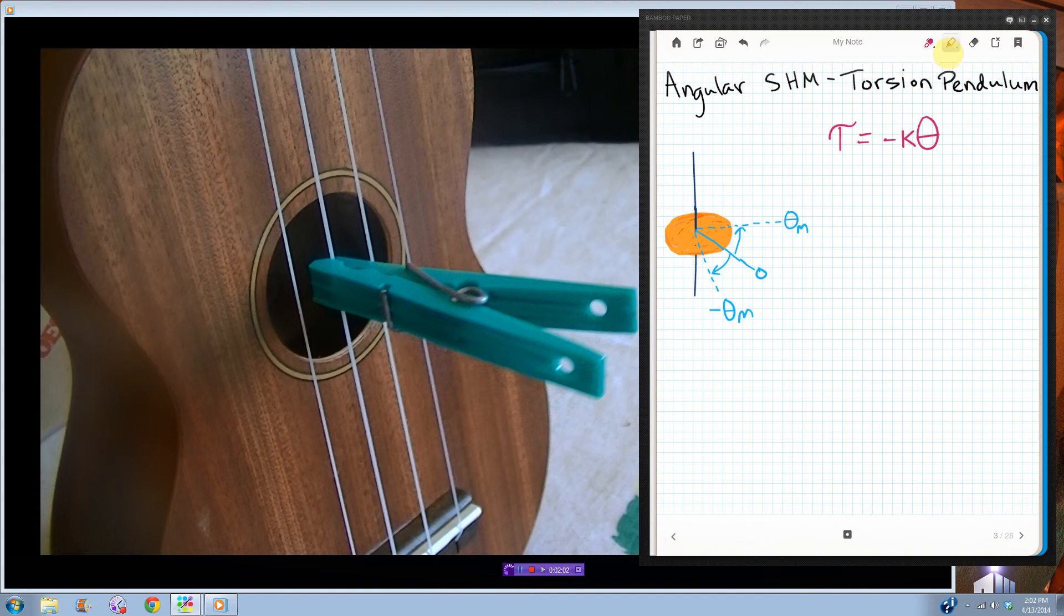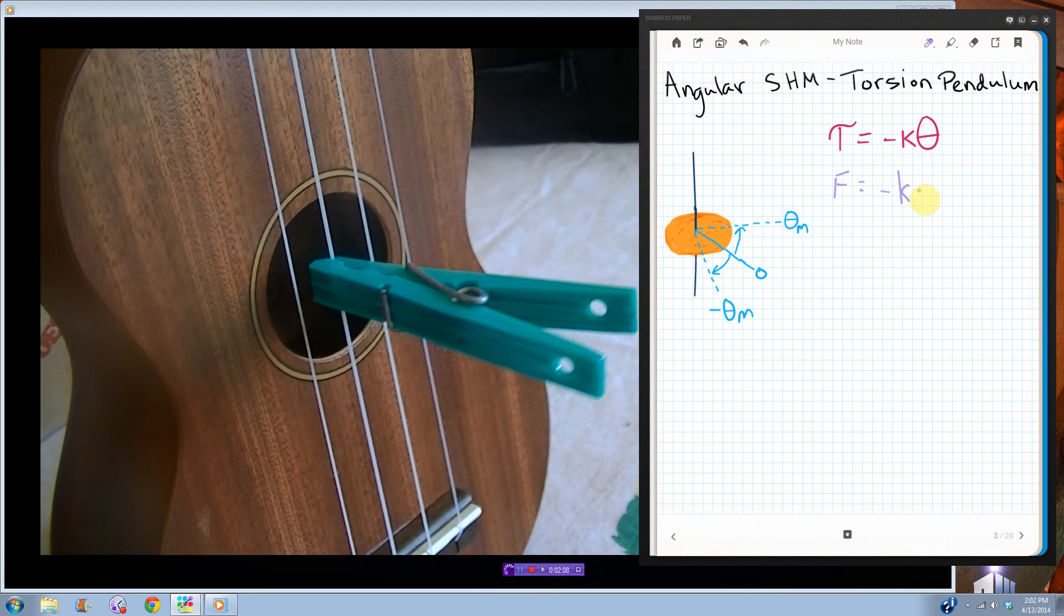So this looks a lot like the force of a spring was equal to negative spring constant times x. Remember that? So it's just the same, except instead of force we're using torque, instead of x we're using theta, instead of spring constant k, we're using the torsion constant kappa.